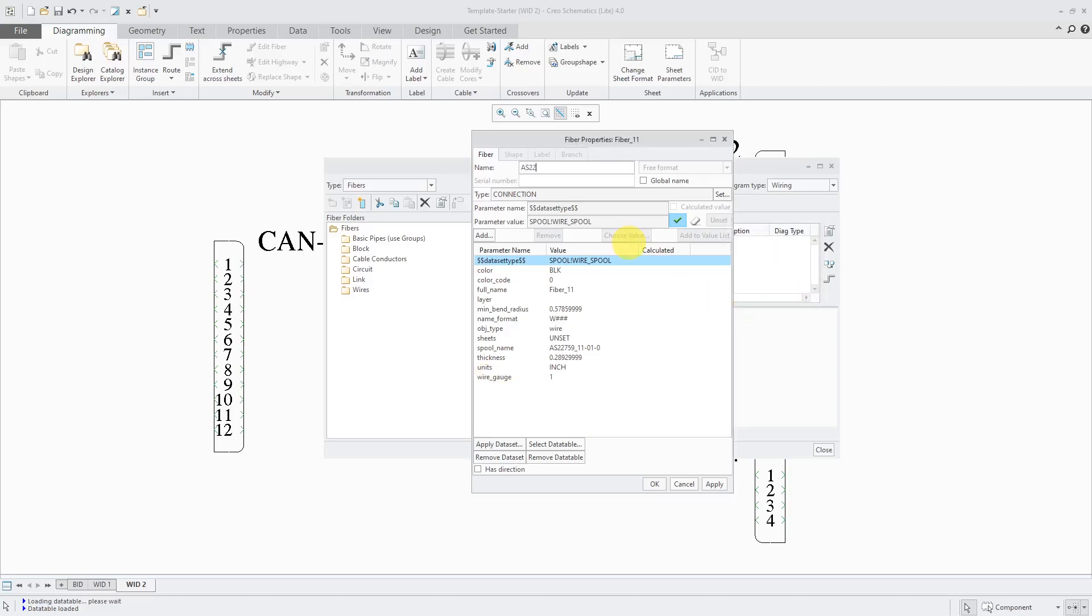Let's change the name. I'm going to call this AS22759 for the wire type. This is good. You'll notice that there are three other tabs in this dialog box, but they are grayed out for the object itself.